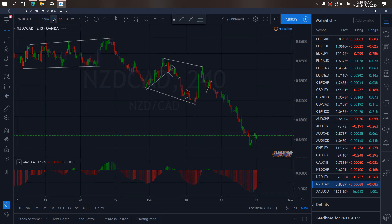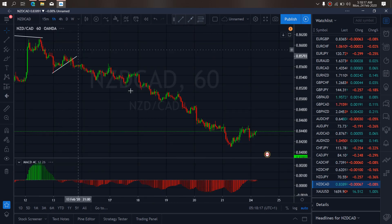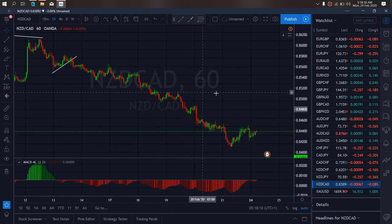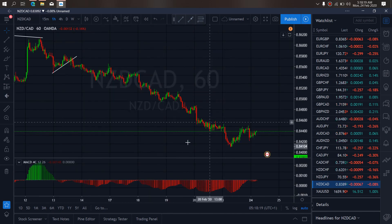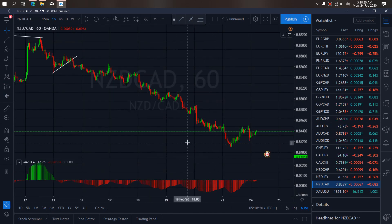So if we zoom to the 1-hour time frame on New Zealand CAD, we want to watch right now. This was the spike up — we are going to see this as correction, one more drop, and then take off.